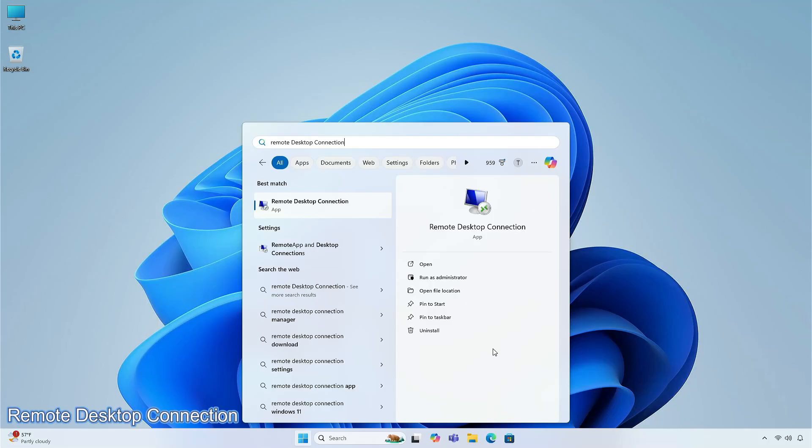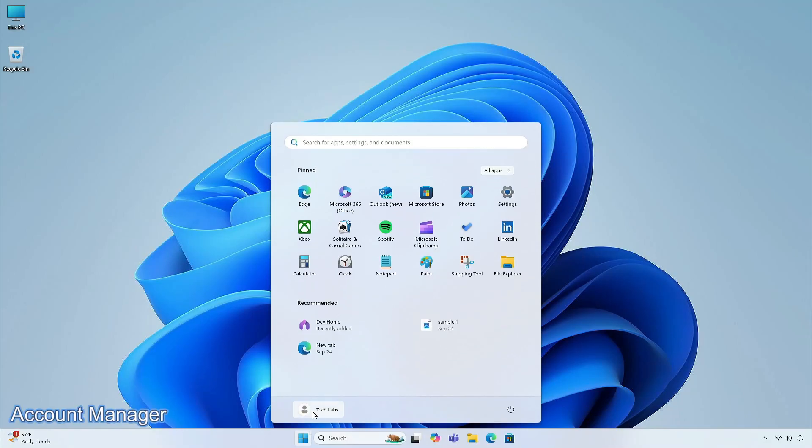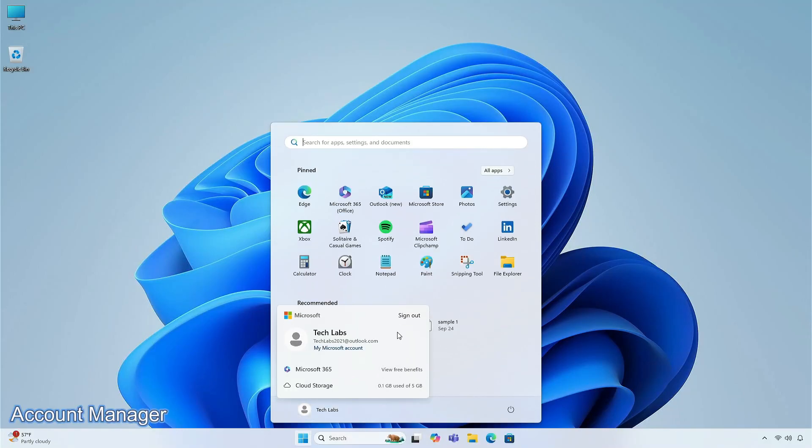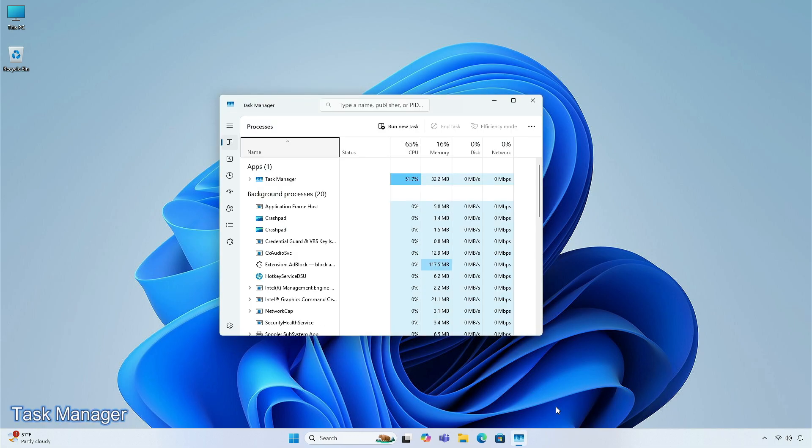For Remote Desktop connections, the company provides users with enhanced connection and accessibility. You get new Account Manager layout on the Start Menu page. The Task Manager also gets some improvements in the Performance and the Settings page.